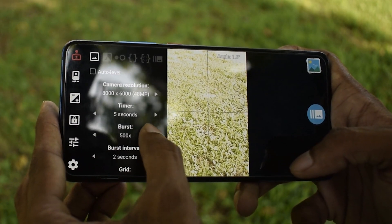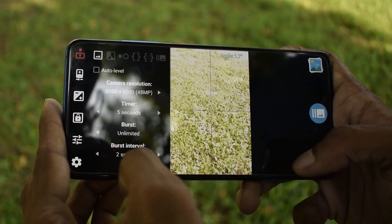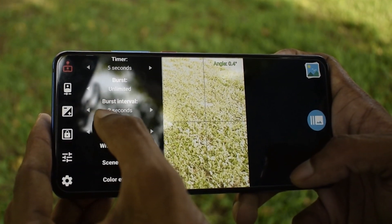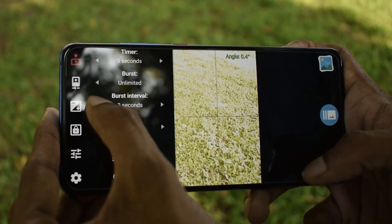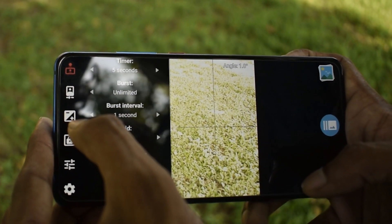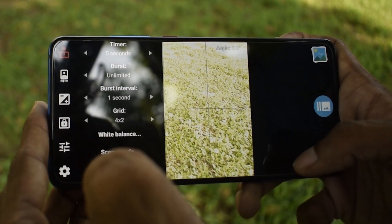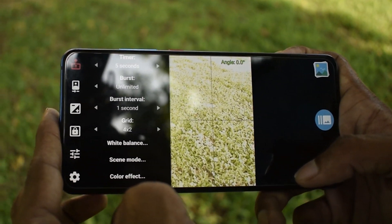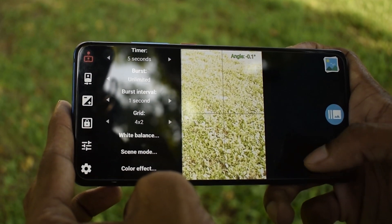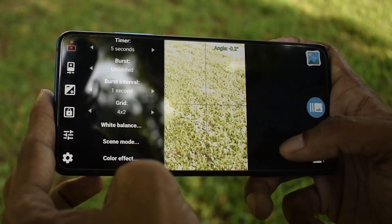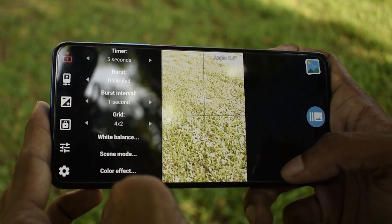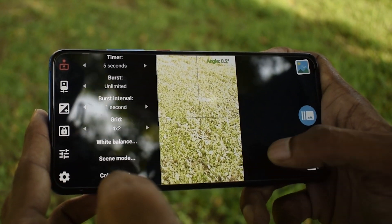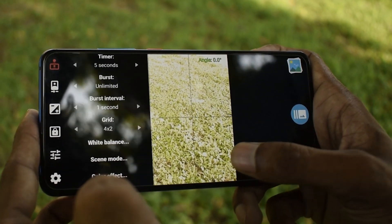Set the timer to 5 seconds, burst to infinite, and set the burst interval to 1 second. We are going to shoot 1 photo every second, and if we render that video at 30fps, that's 30 times the normal speed. Alright, let's go and shoot.